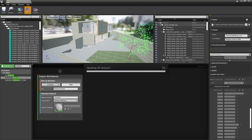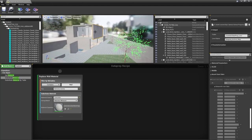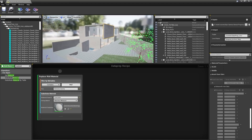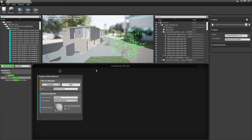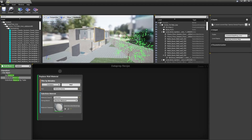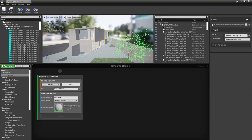Now you can see that any objects with the 'element family wall' metadata tag have had their materials replaced. Another thing we can do inside the tool is add collision — useful if the scene will be interactive so users can walk around without passing through walls. We can add collision using the metadata tag for walls, adding a simple collision node inside our Replace Wall Material block underneath the substitute material node.